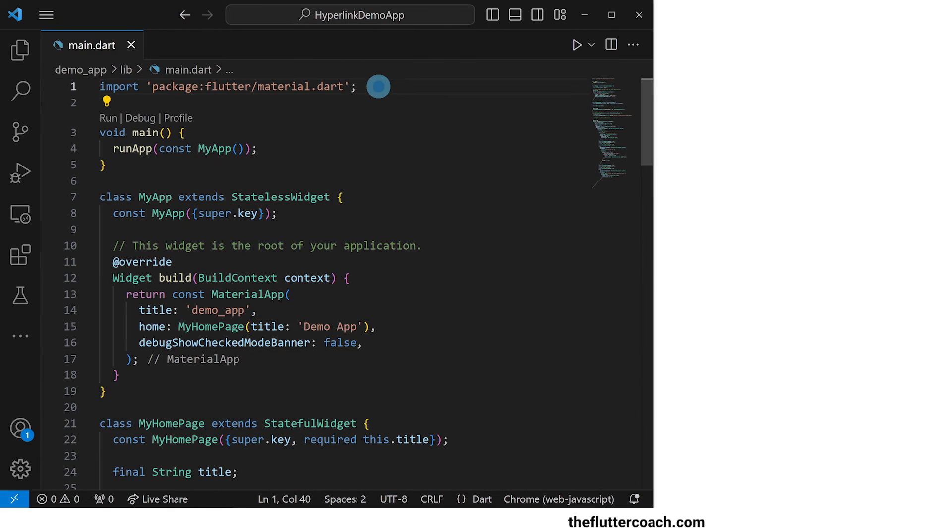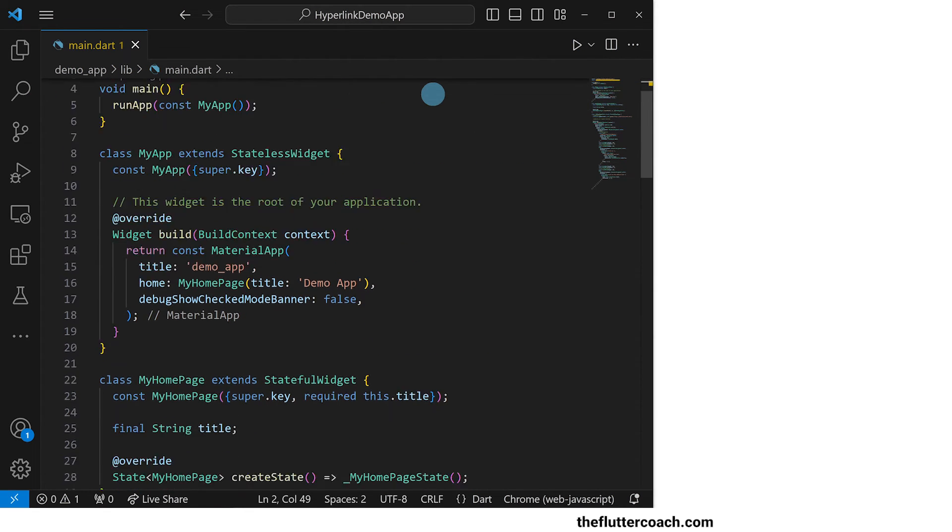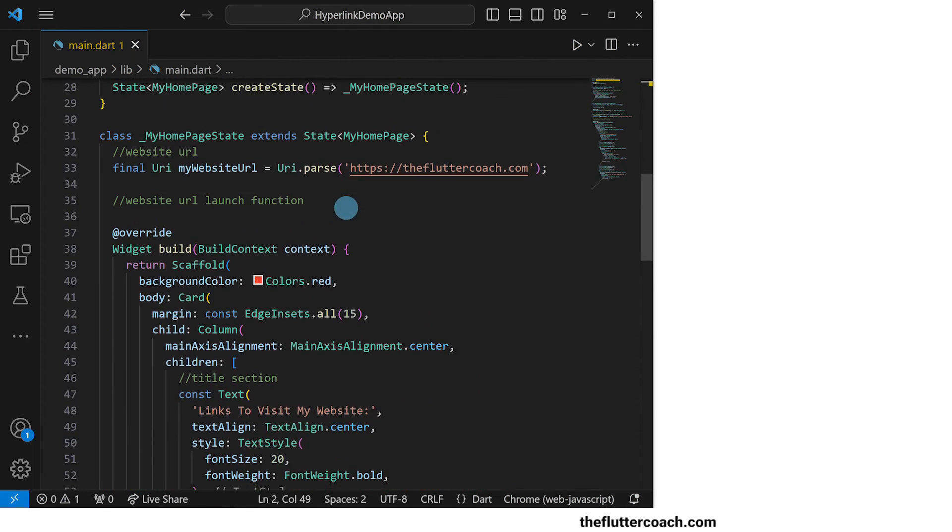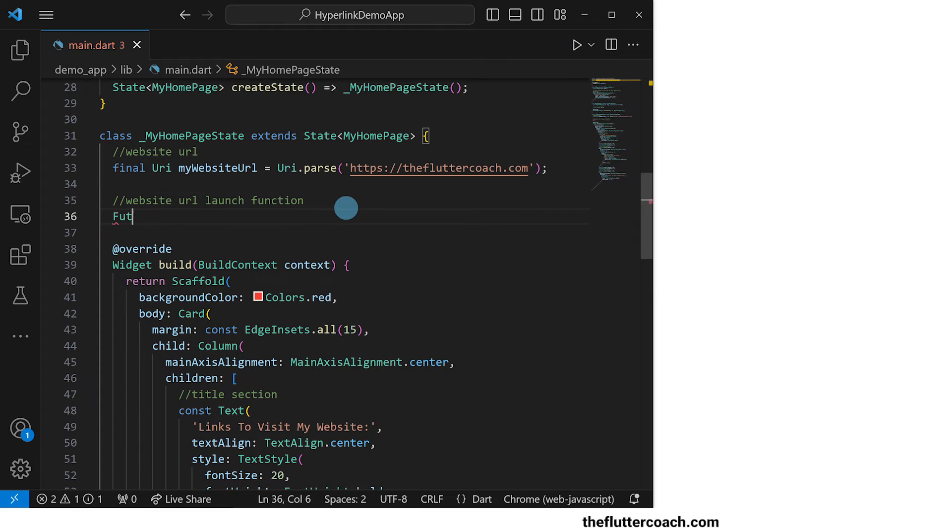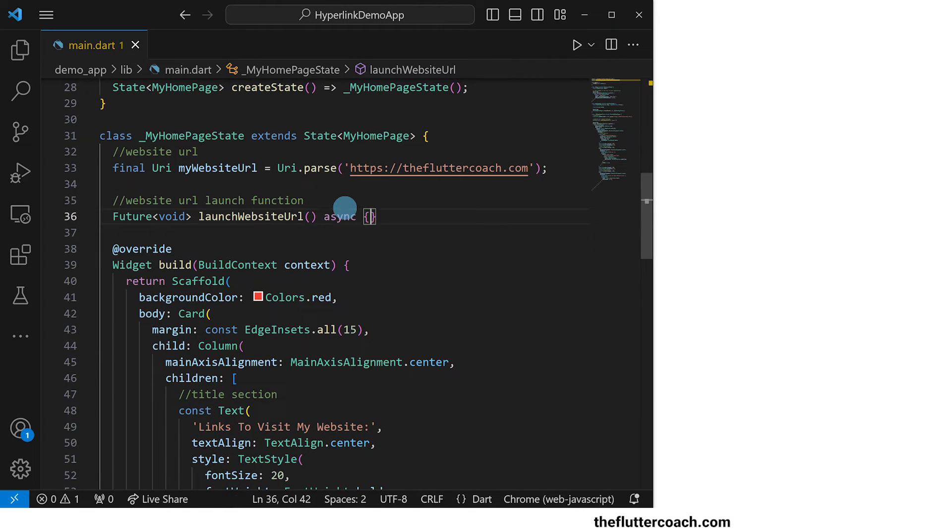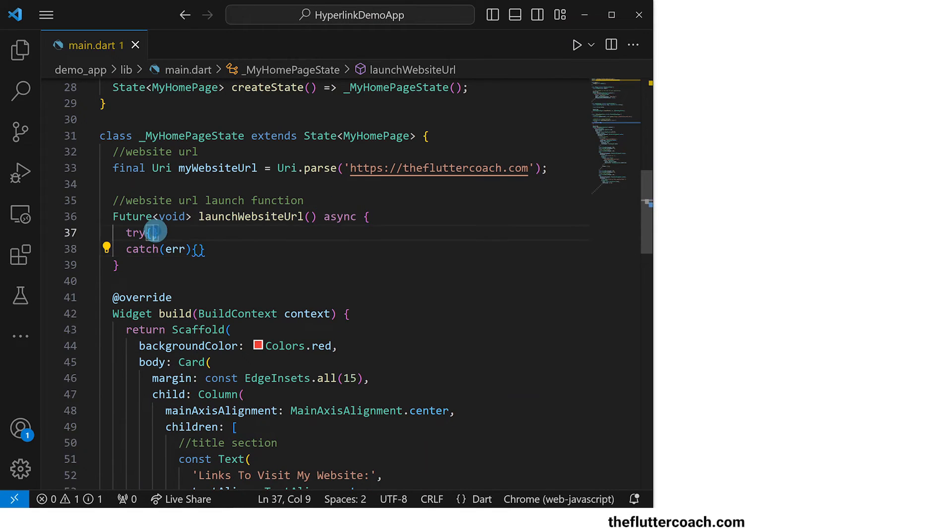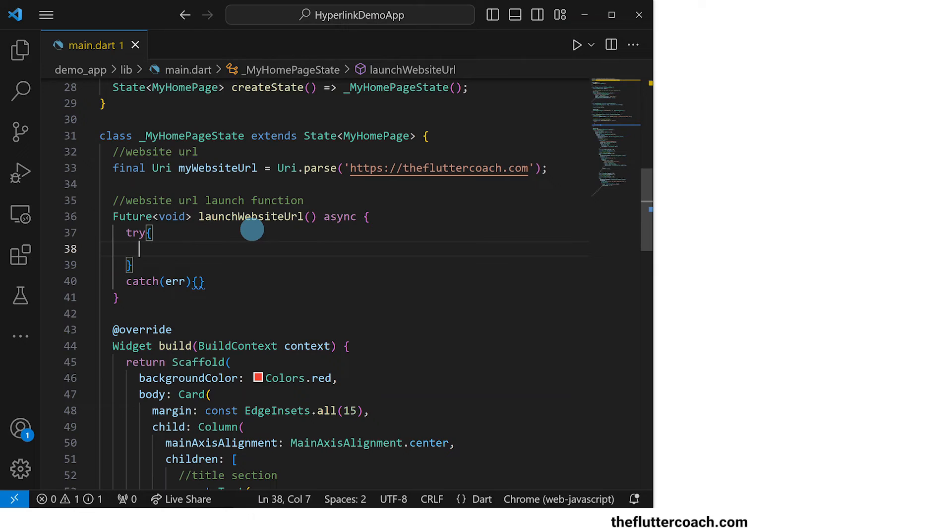I'll go ahead and import this package at the top of the file. With the package imported I can go ahead and write the function for launching the url. It will return avoid future. I will call it launch website url. It will be asynchronous in nature and in it I will use the try catch block.